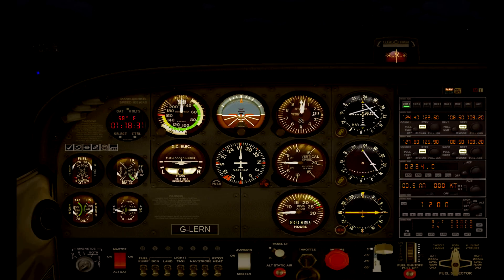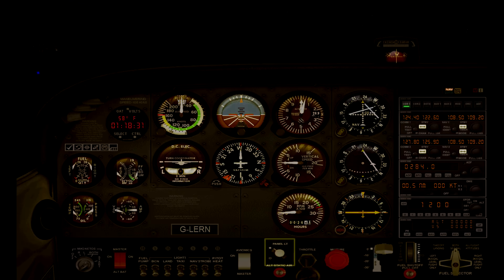One more important one is the panel light switch, which lights up the instrument panel, allowing you to read the instruments and find various switches and controls at night time. More often than not you'll find this panel light switch along with the other light switches, however in the Cessna it's hiding just here.